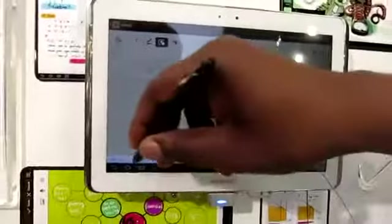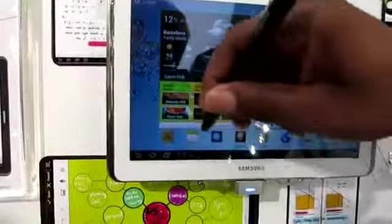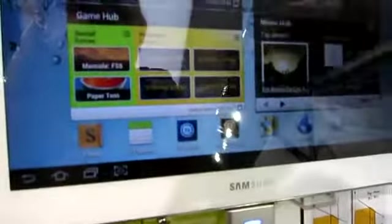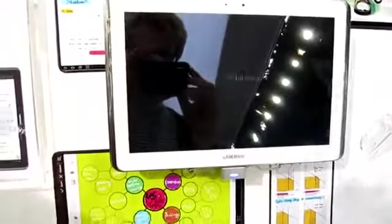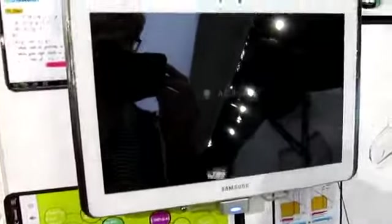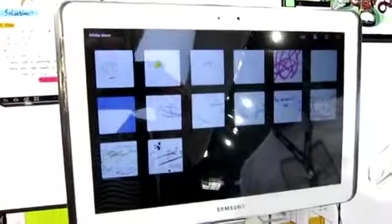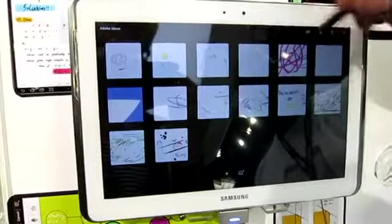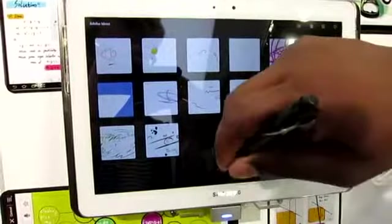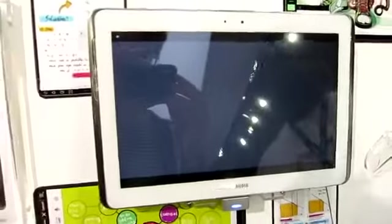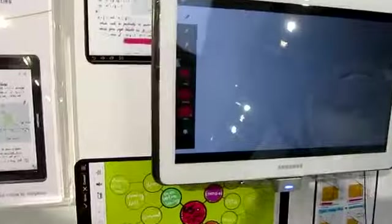We've also got Adobe Sketch, and that takes advantage of the S Pen's 256 levels of sensitivity, pressure-wise. 256. OK. We'll just open this guy. You know what? Let's start another one. We have my pen. Let's see what this looks like.